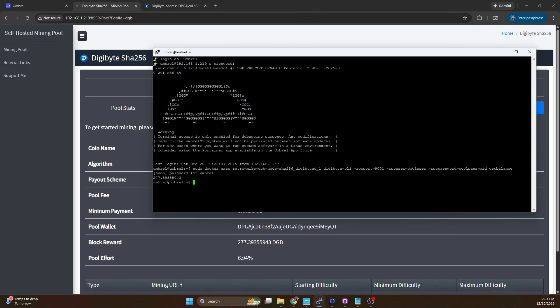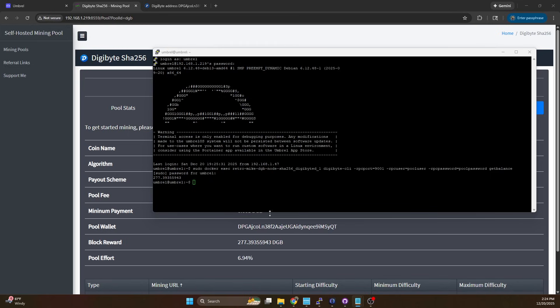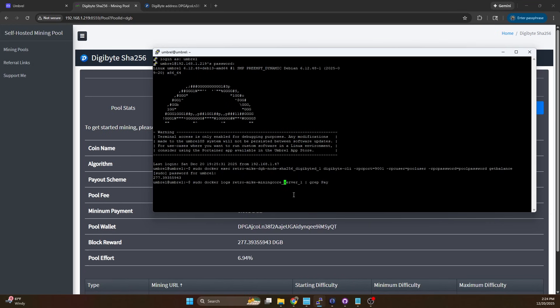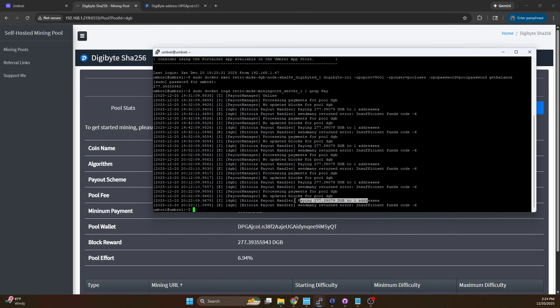Now the next command we're going to run is we're going to look at the logs for mining core. You can do this through the web UI but I find it easier to just run this command from the terminal since I'm already here. Basically we're going to look at the logs and we're going to only look at the payout lines.